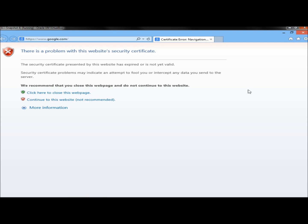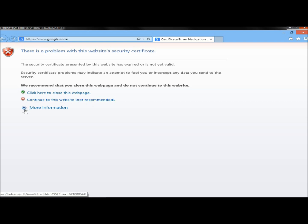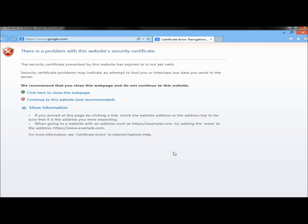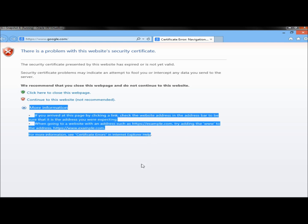And I get the same error. There's a problem with this website's security certificate. Down here it says, we recommend that you close this web page and do not continue to this website. Again, if you've been to that website before and you trust it, you can click continue to this website, which is not recommended. And under more information, there's more information about the error here.